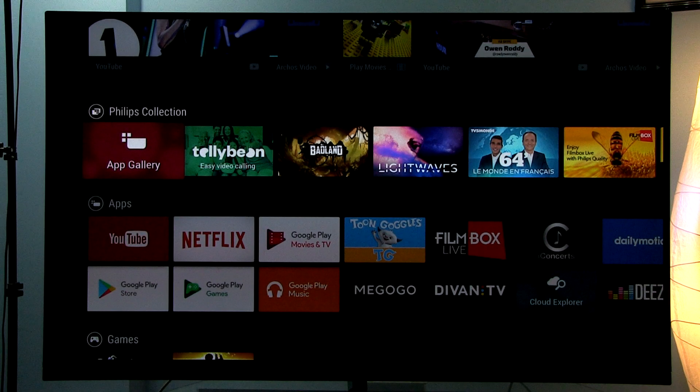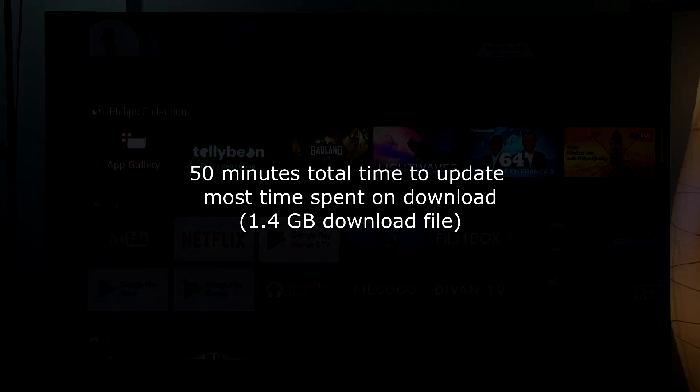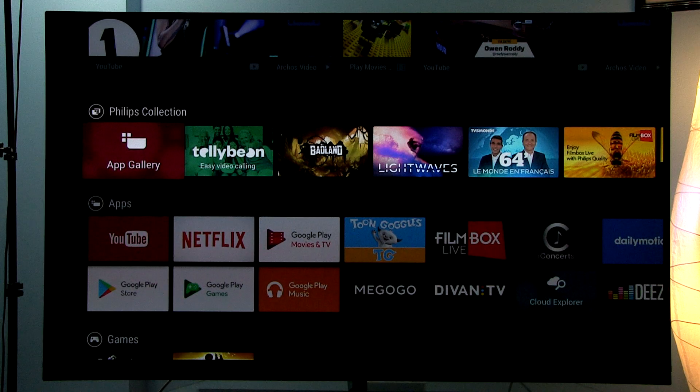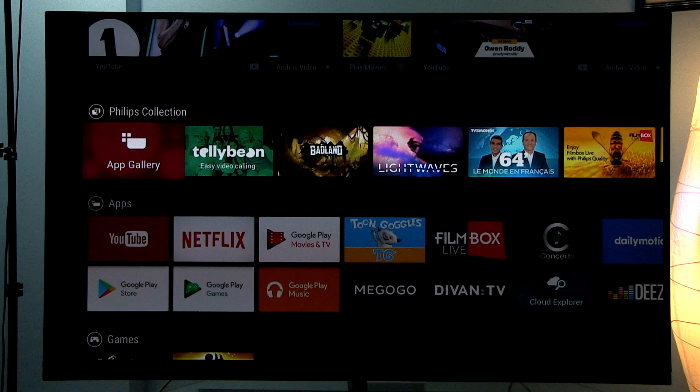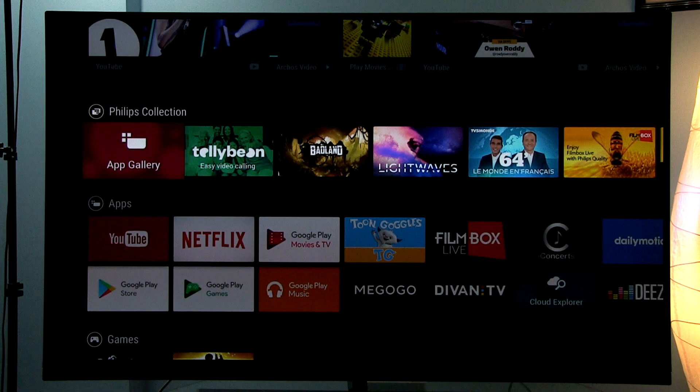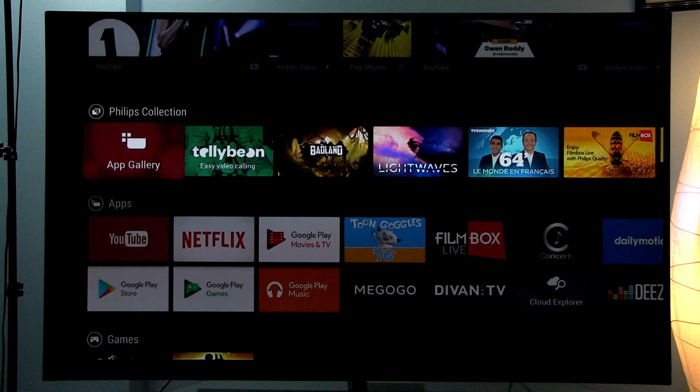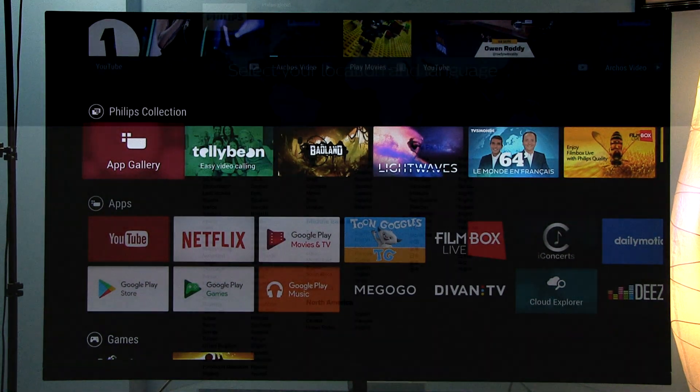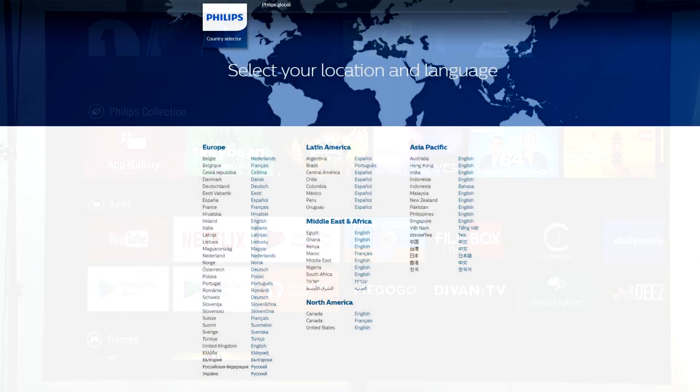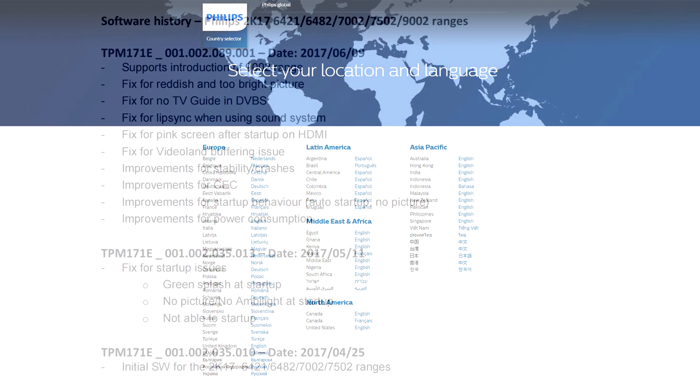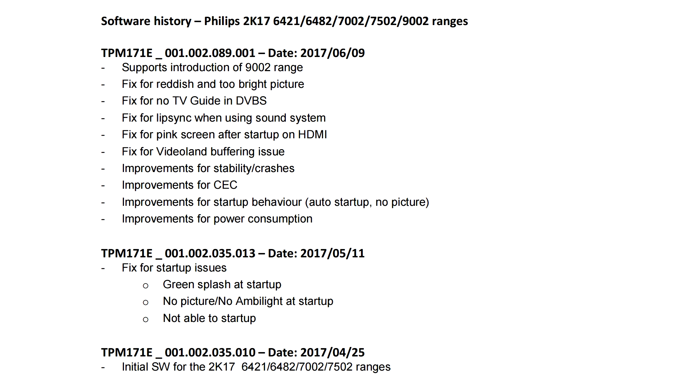It took me 50 minutes to do this update. For people who don't have a fast internet connection, it's good that Philips lists what improvements the update is bringing. If you go to the Philips support website, you can download the update there and see the changelog as well.